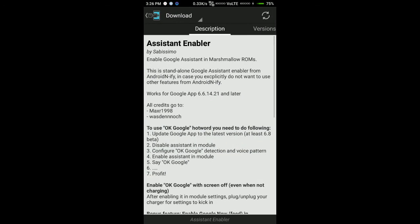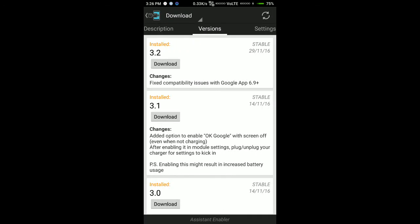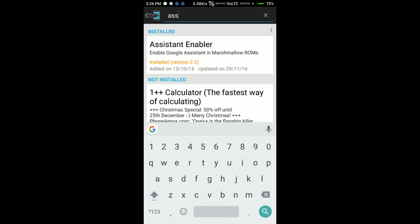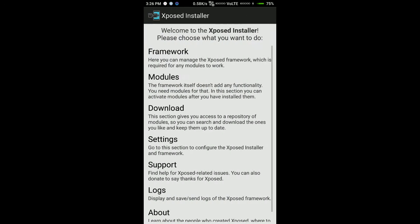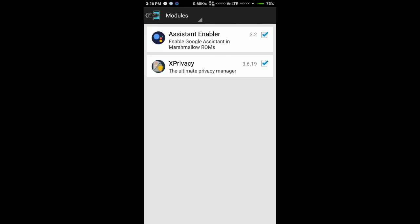As you can see, download the latest version and after installing the latest version, go to modules and enable the Assistant Enabler.